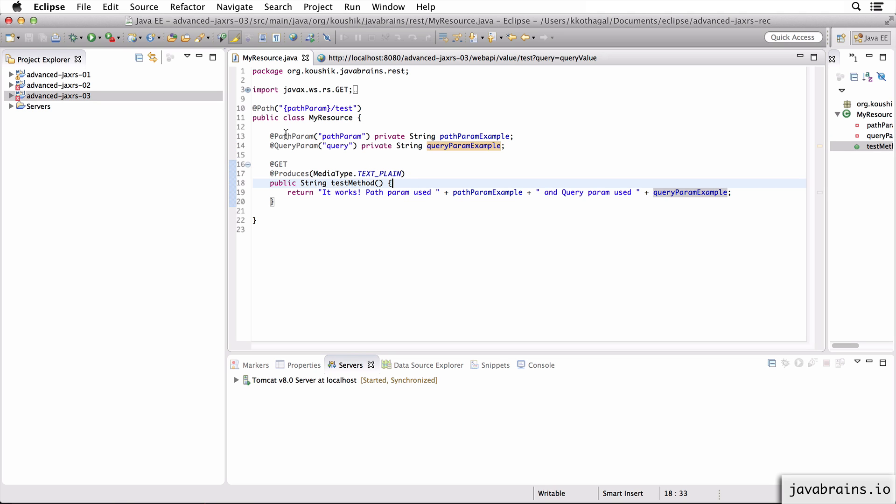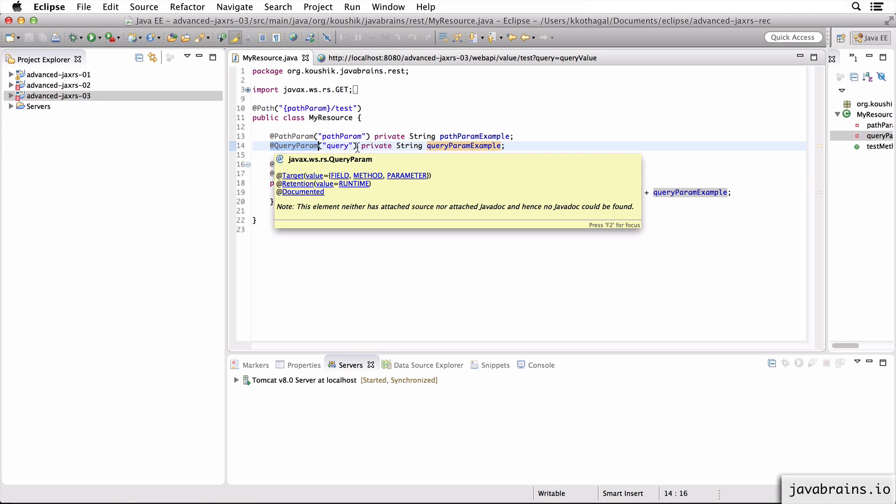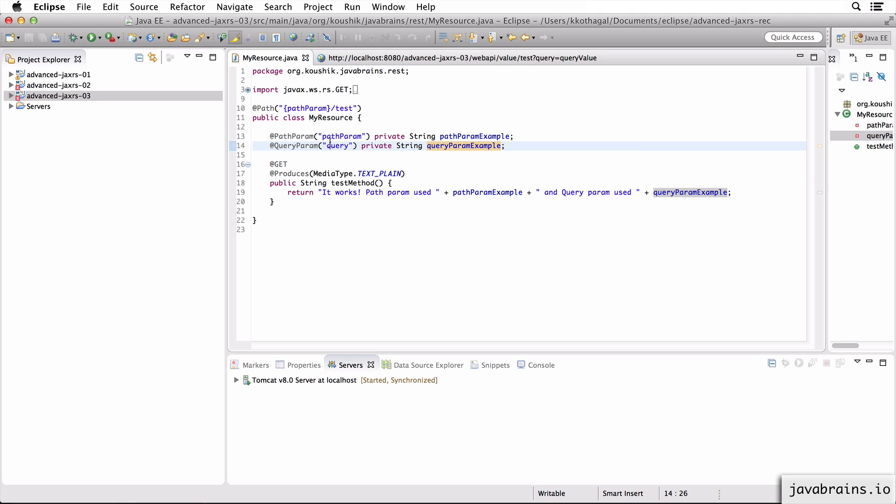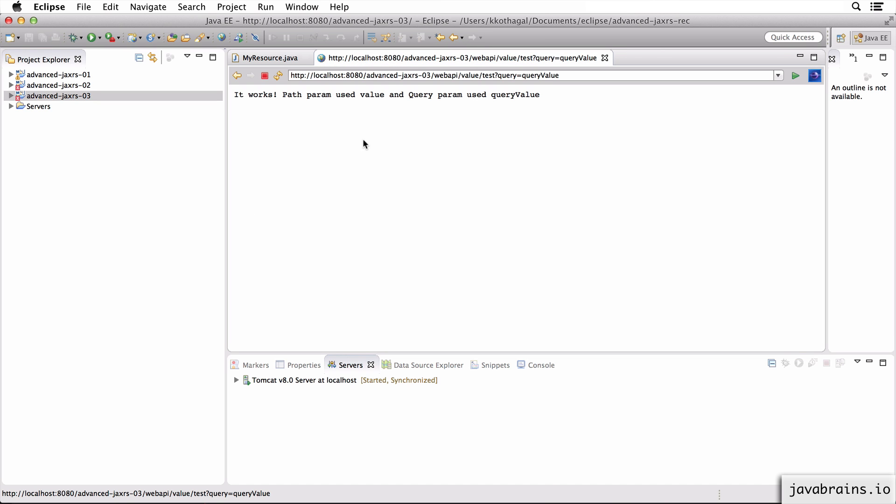So that's one reason why you would want to have member variables annotated with these param annotations rather than method arguments. So I'm looking at just path param and query param here, but this applies to all param annotations. All the different things that you can pick from a request are accessible at the member variable level.